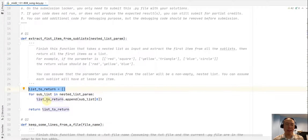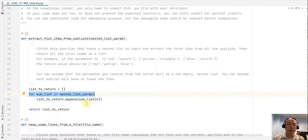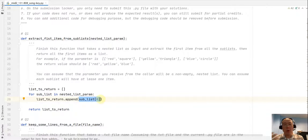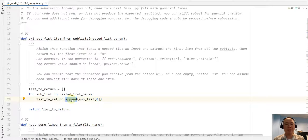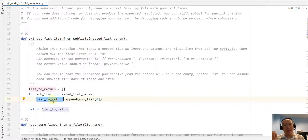So this is my plan: I created a list called 'list_to_return', then I'm visiting all the members of the nested list using one iteration — touching each sublist from the top level. When visiting a sublist, I grab the first item using index 0, then append that value to 'list_to_return' and move on to the next sublist.